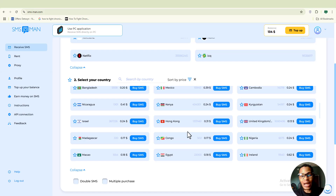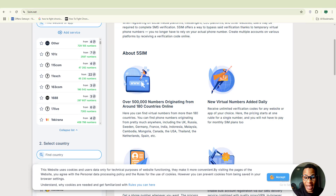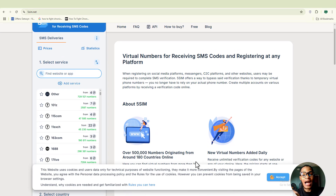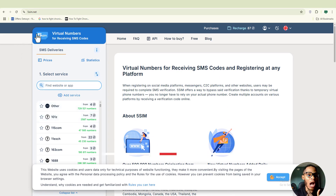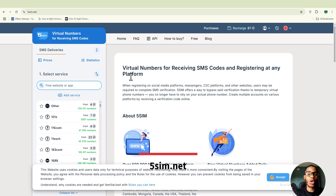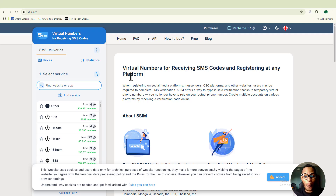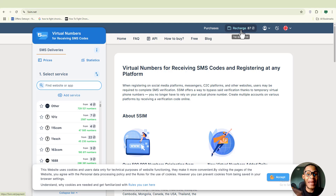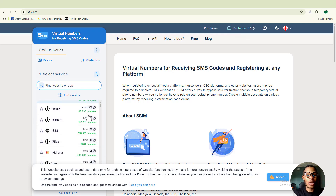The second paid site I want to share is fivesim.net. Fivesim.net is a virtual number platform where you can receive SMS codes and register on any of your favorite platforms using virtual numbers. It's also paid — you have to put money in to have access to all the features you see on screen.